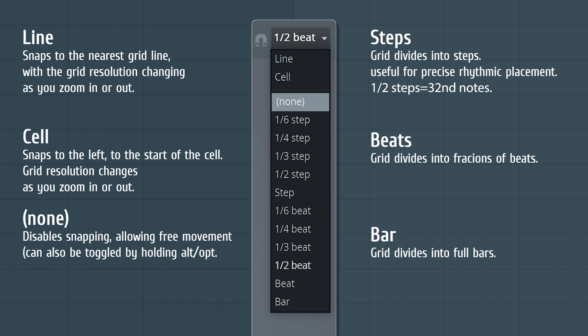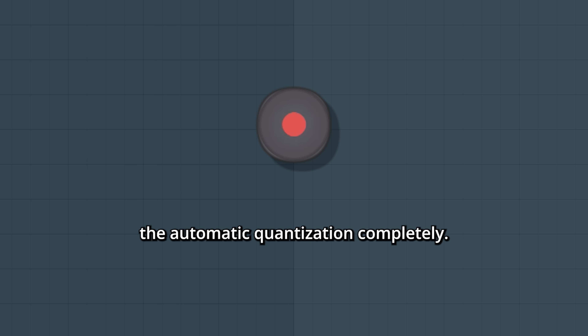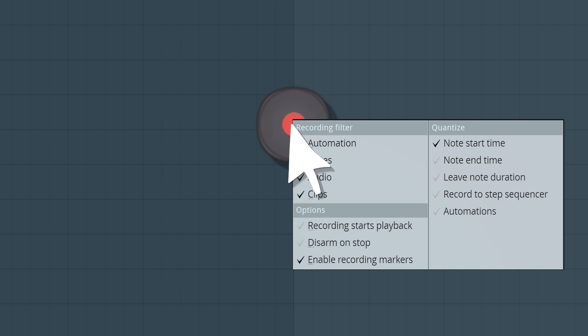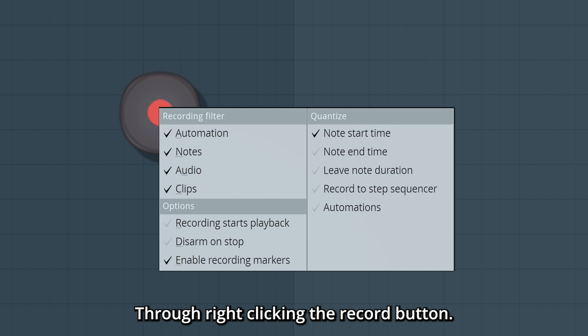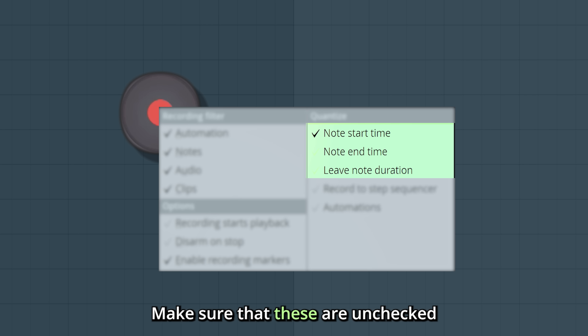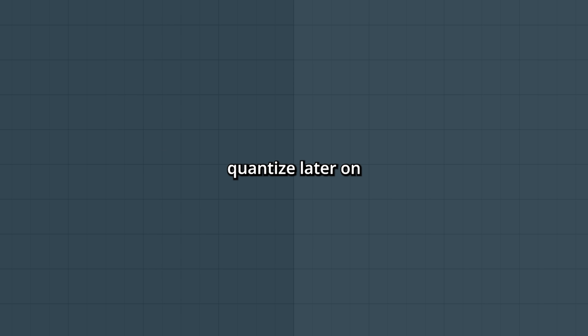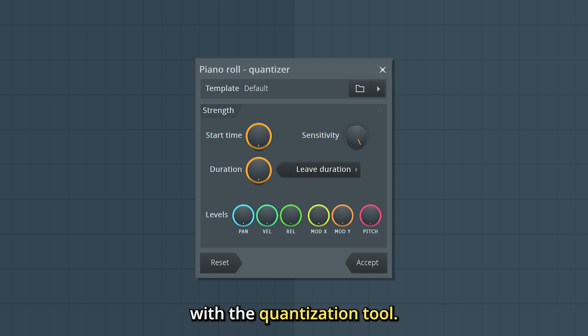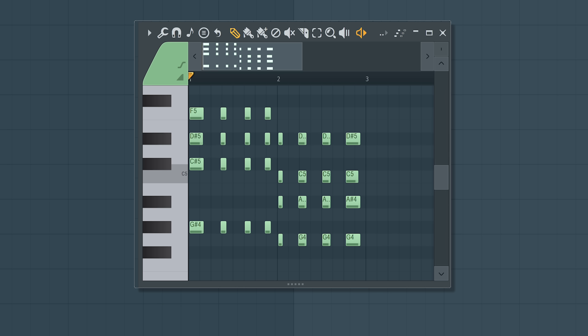Pause here if you want to learn more about these snap modes. You can also turn off the automatic quantization completely through right clicking the record button — make sure that these are unchecked. Because you can always quantize later on with the quantization tool. Listen to this recording for example.